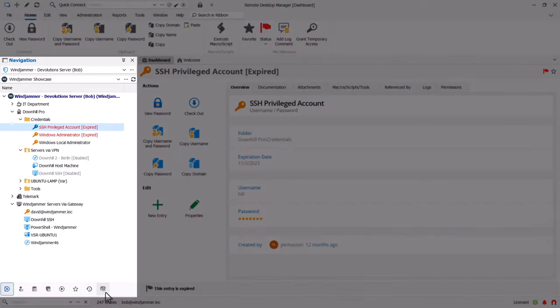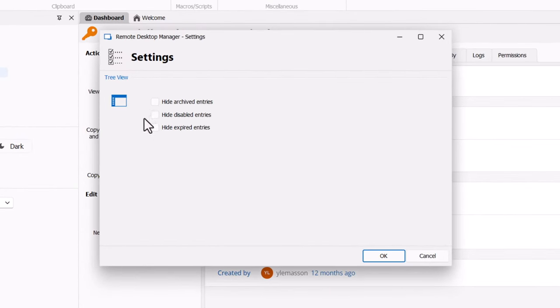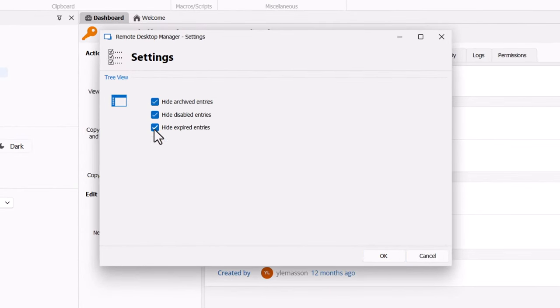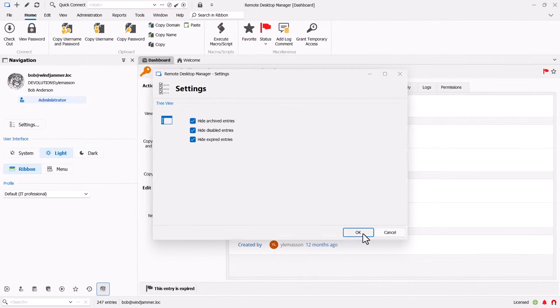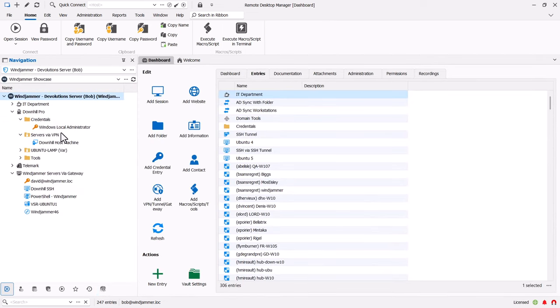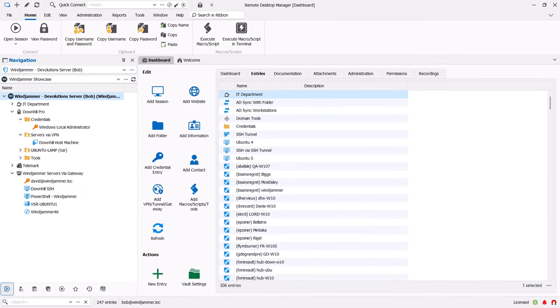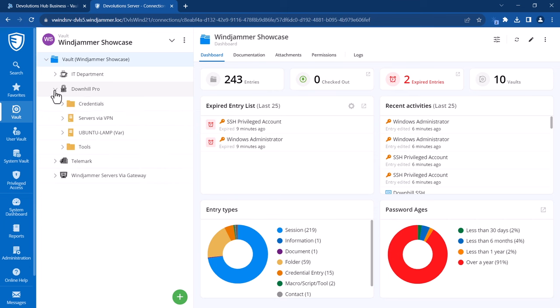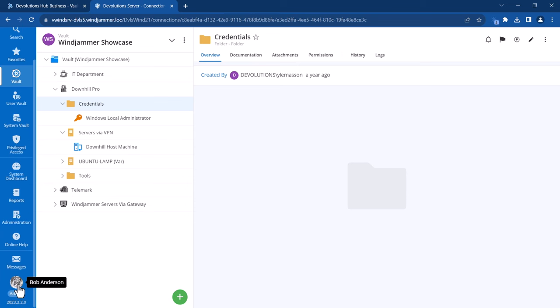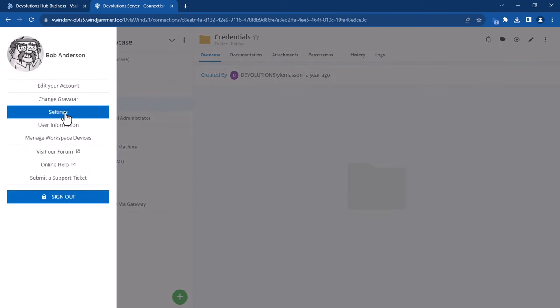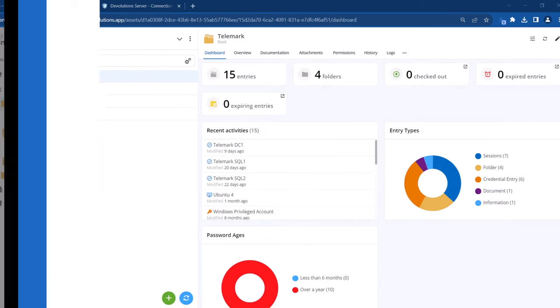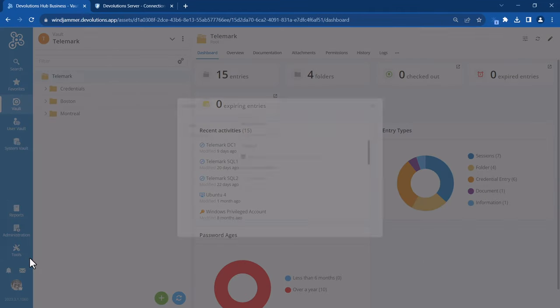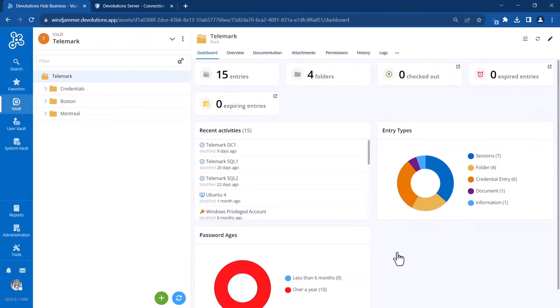To set this up, I can simply go to my settings and check whether I want to hide expired, archived, or disabled entries in the view. When I click okay, you'll notice here in RDM they will disappear because they're hidden. If I switch over to my DVLS now, you'll also see that those entries that were flagged are now hidden as well. If I go into my settings in Devolutions Server, I can see that in the user interface preferences they are checked as well, so it carried over from RDM to DVLS. If I switch over to Devolutions Hub, in the same spot in the settings, I can hide and unhide them there as well, and they'll carry over from RDM to Hub and vice versa.